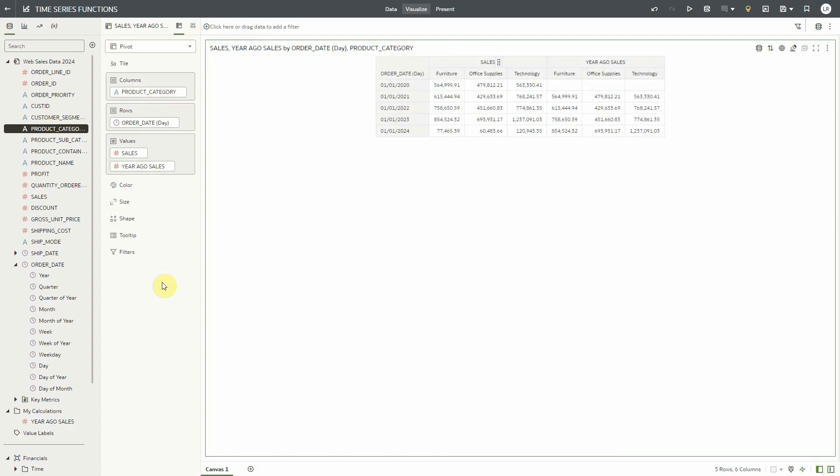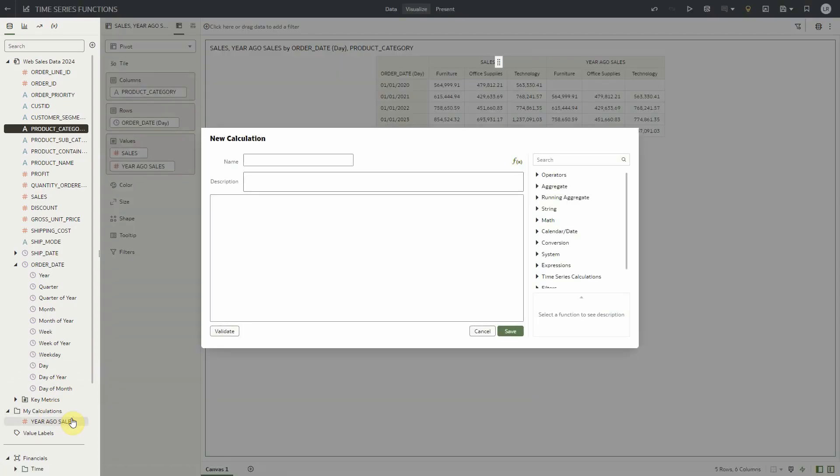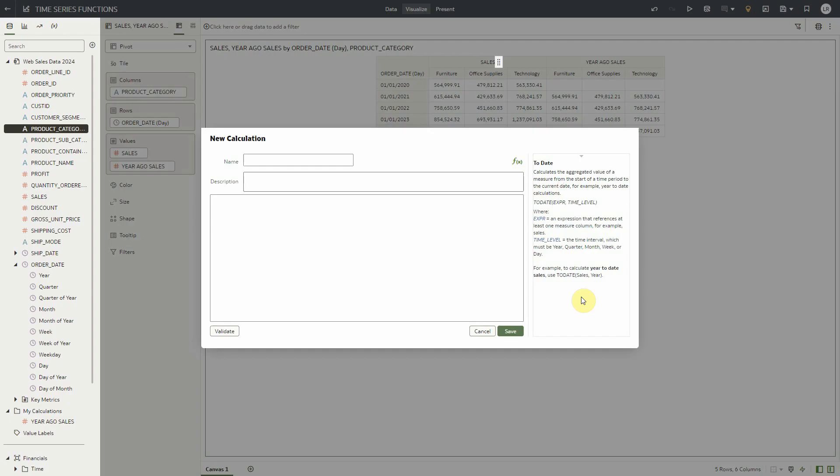Now let's create a calculation using the toDate function. The toDate function calculates the aggregated value of a measure from the start of a time period to the current date.